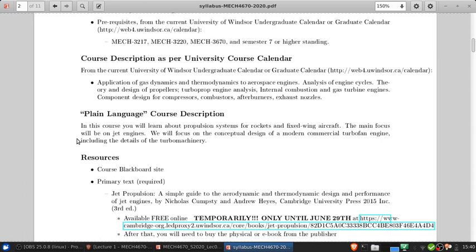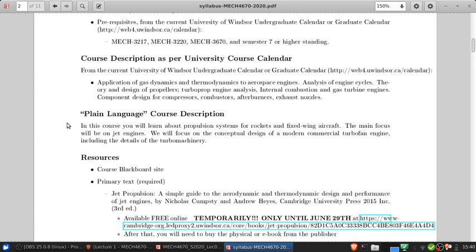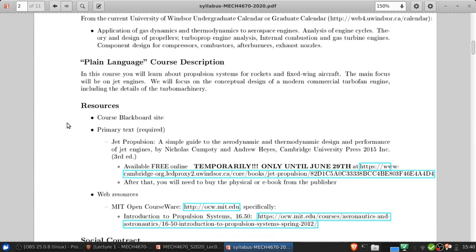Here's a plain language course description that's a little more digestible than the official one. In this course, you'll learn about propulsion systems for rockets and fixed wing aircraft. The main focus will be on jet engines. We'll focus on the conceptual design of a modern commercial turbofan engine including the details of the turbo machinery. That pretty much covers everything we're going to talk about in this course.